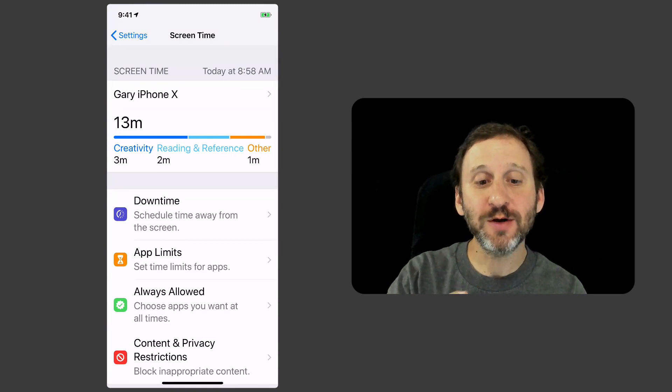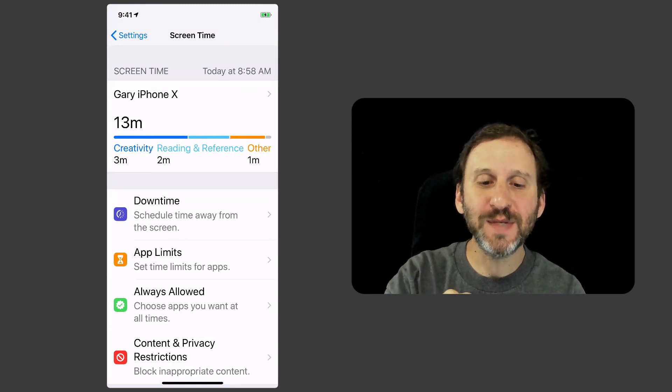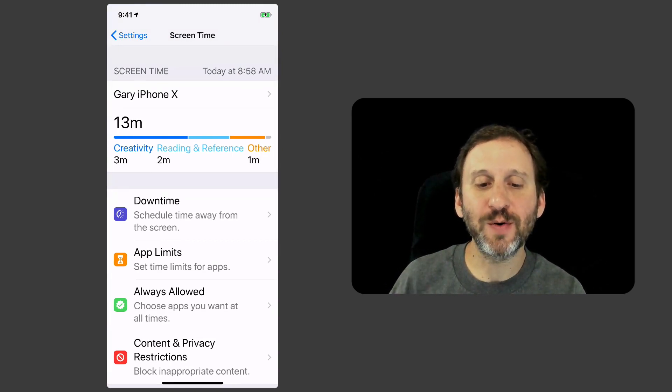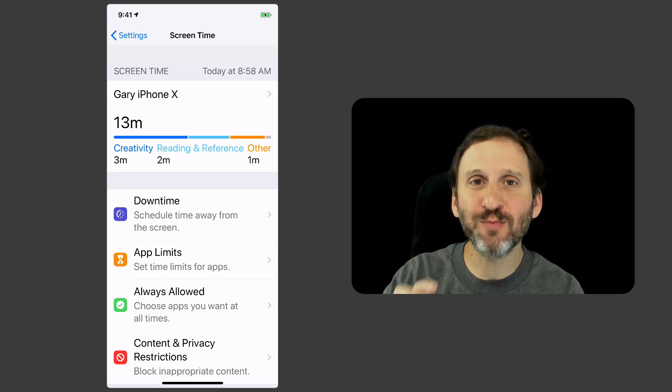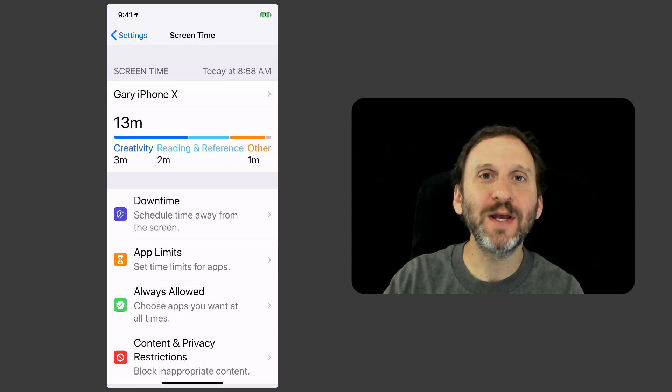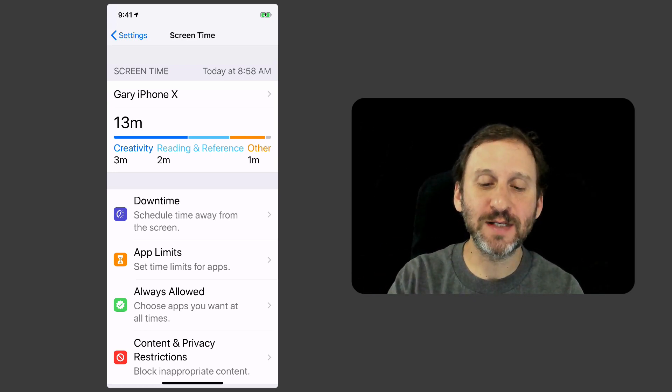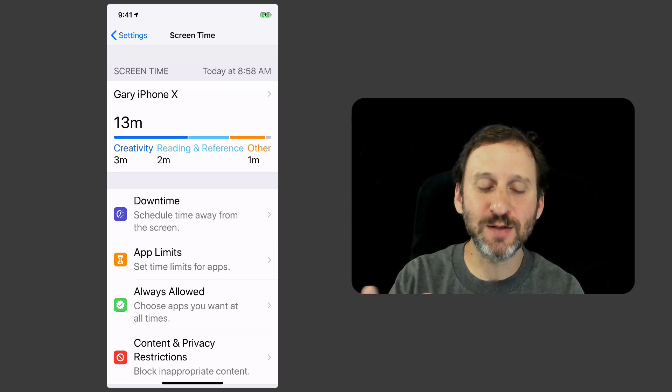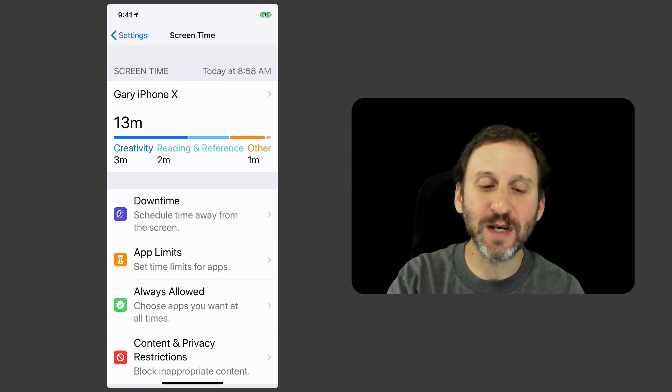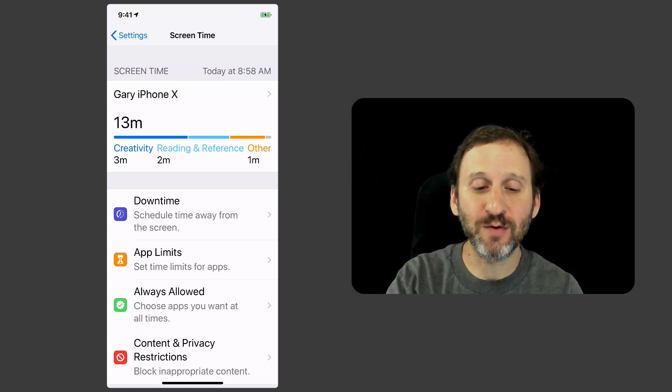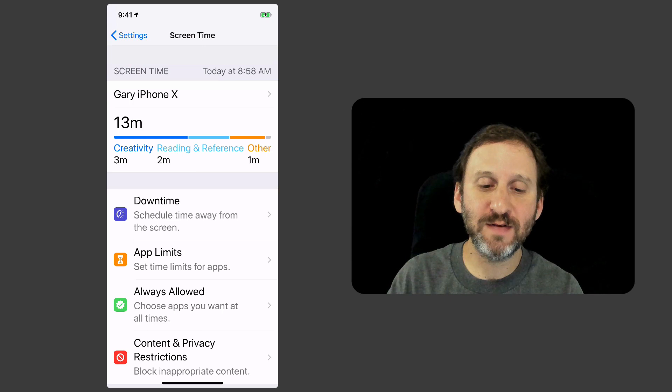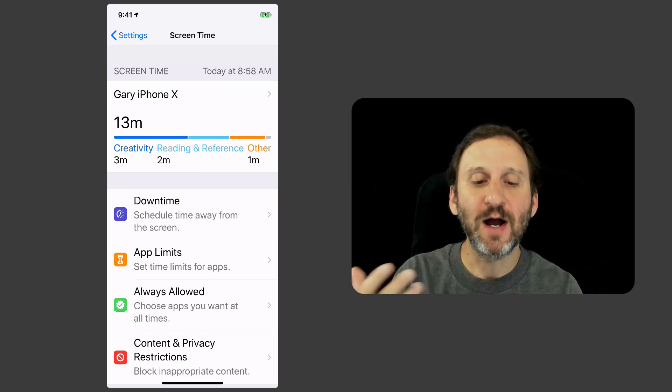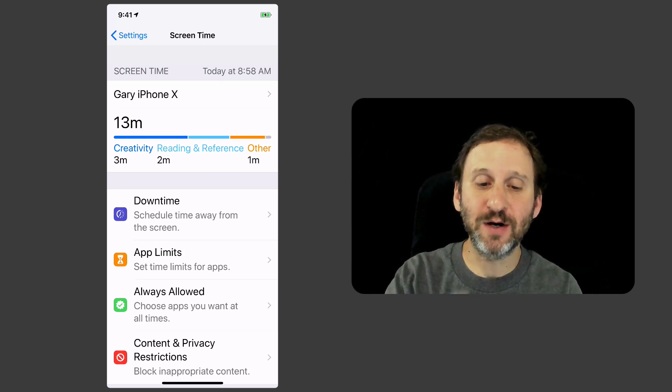So you go in here and the first thing you're going to see is an update at the top showing you how you're using your time. It's going to break things down basically by App Categories. So you can see here this is the beginning of the day. I've only spent a few minutes on my iPhone and I've used some Creativity apps, Reading and Reference, and some other apps here.